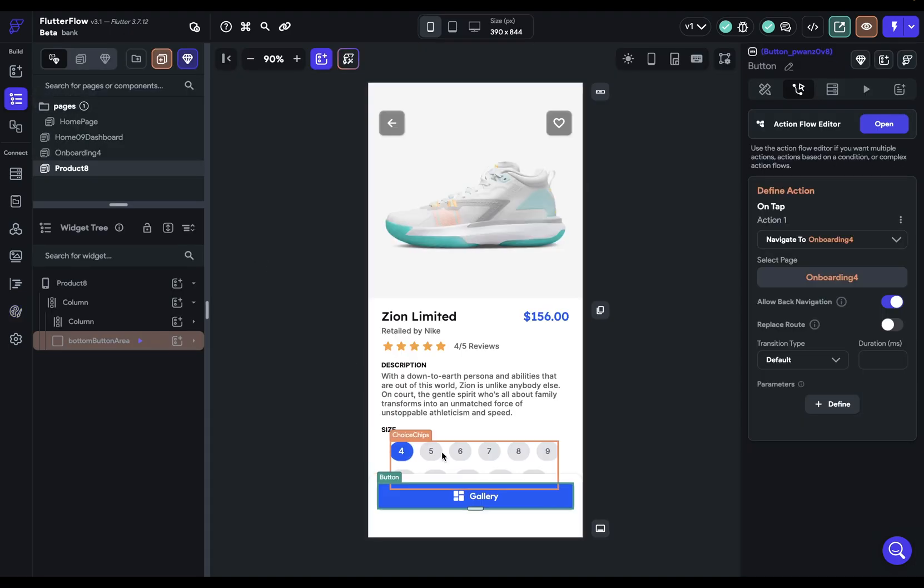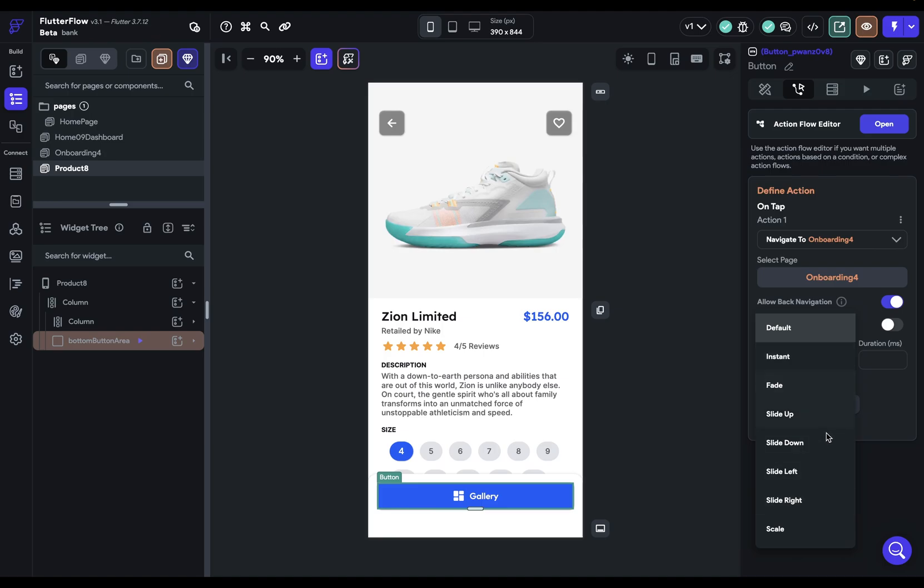So if you go into your builder and you set up a navigate action, you can set the transition type here. Your default will be whatever you set up in your theme settings, and you can override it.